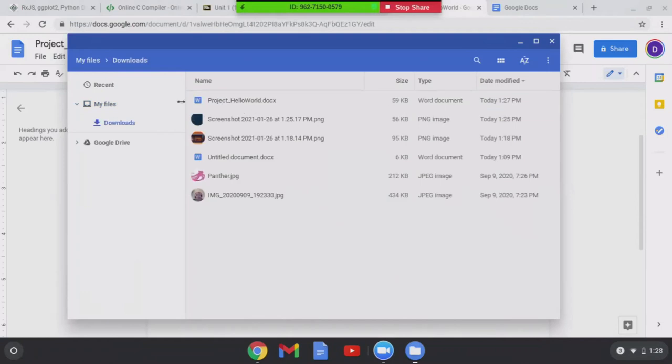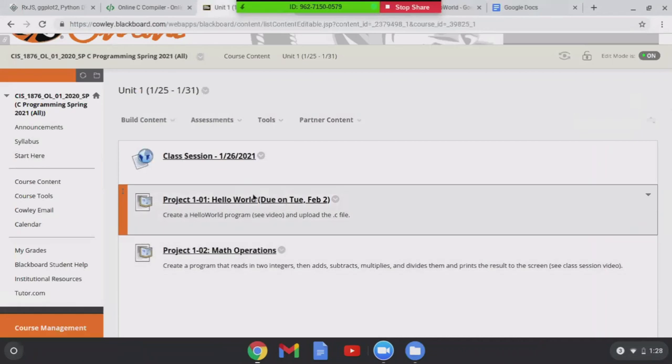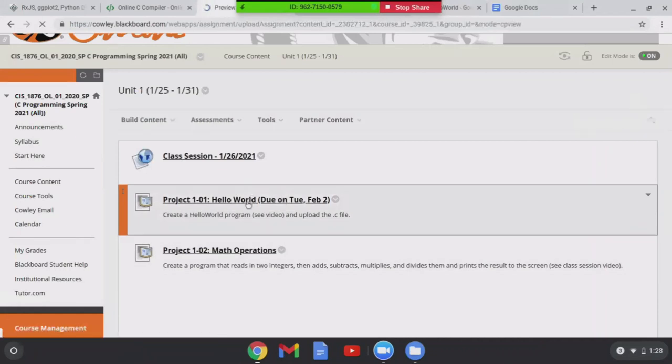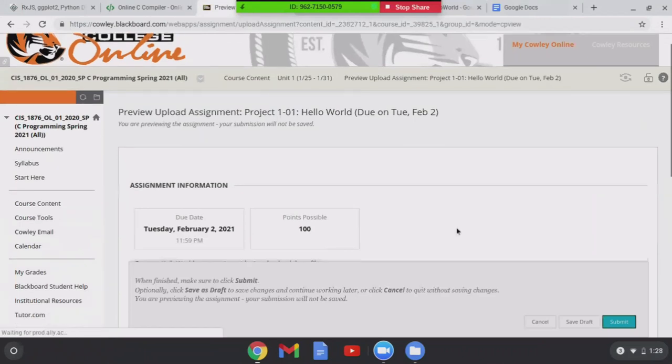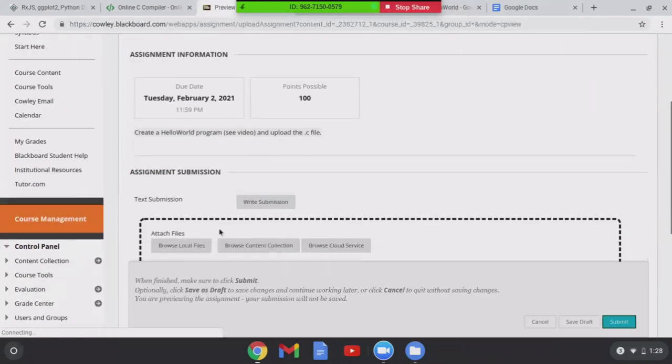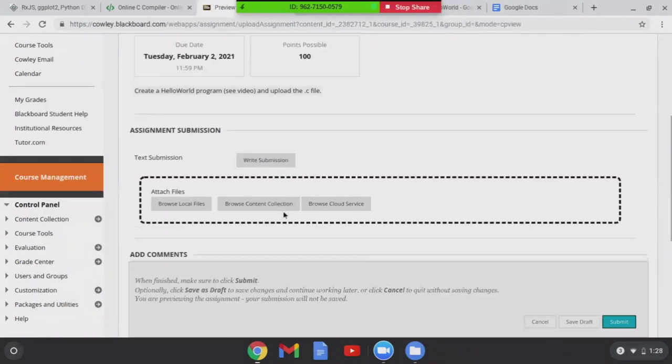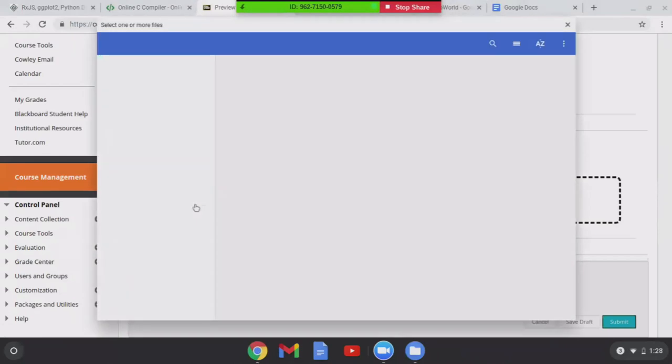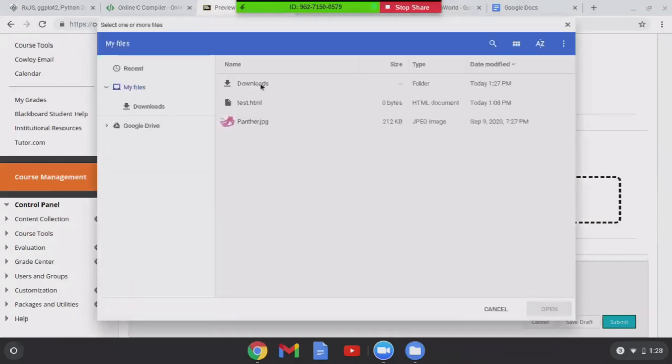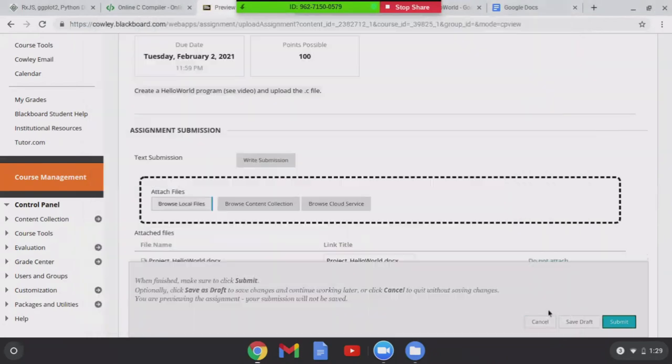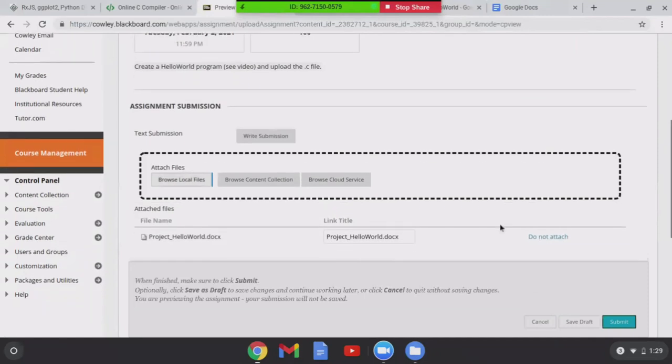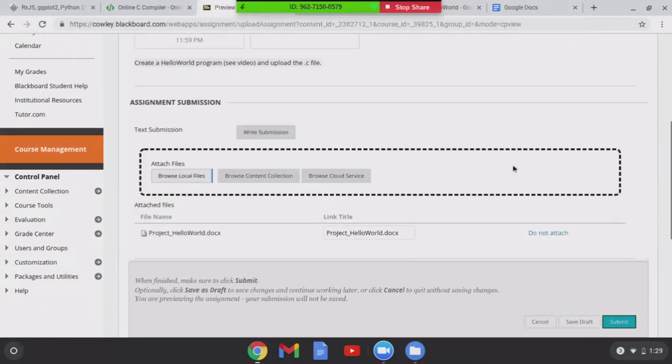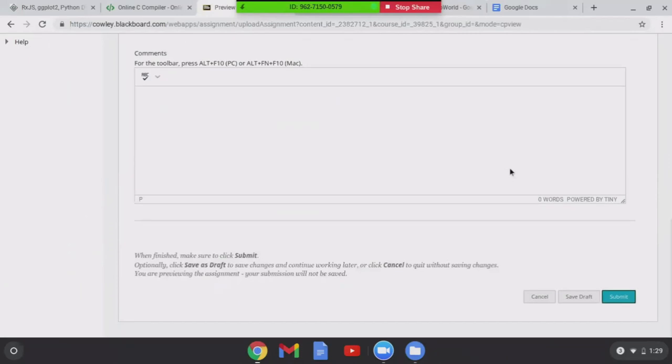So let's go to Blackboard now. I'm ready to submit my assignment. So I go to whatever assignment I'm working on. And what's this? I don't normally do this. Okay. Browse local files. And click downloads. Well you can store it somewhere else. And here's my project helloworld.doc, and I click open. You see that there. What's this say? When finished make sure to click submit. I guess that's all I'd want to do.